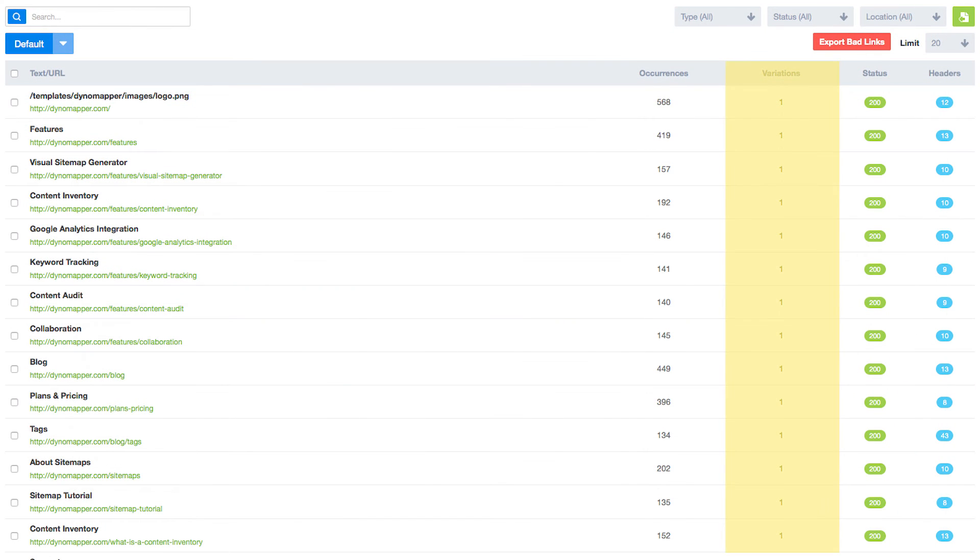The variations column displays the URL variations of a content item if there is an inconsistency with how links are created on your website.